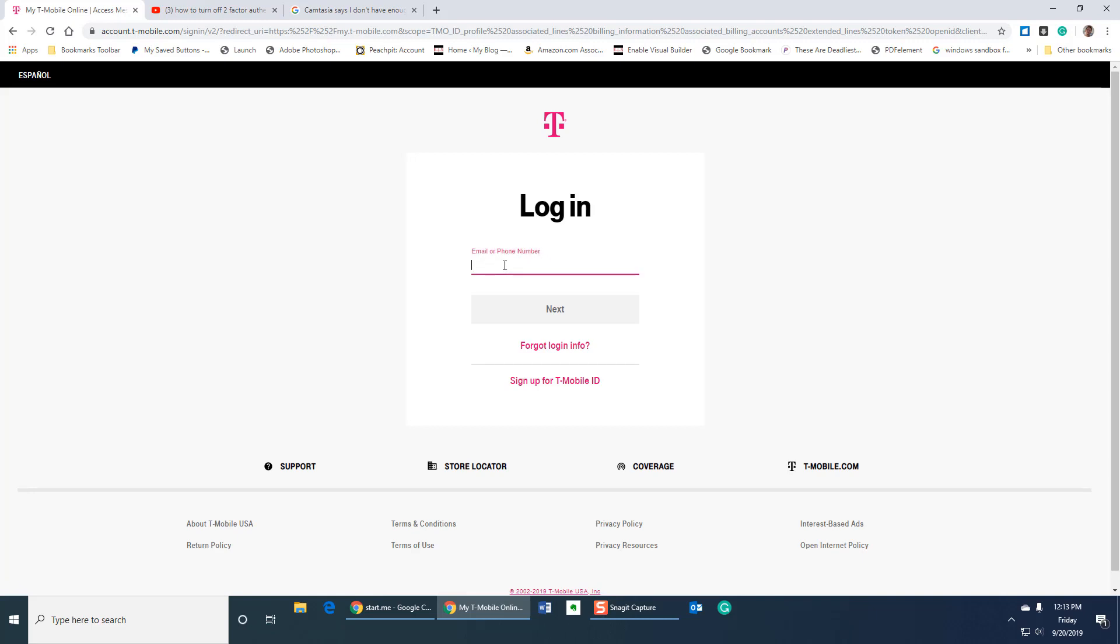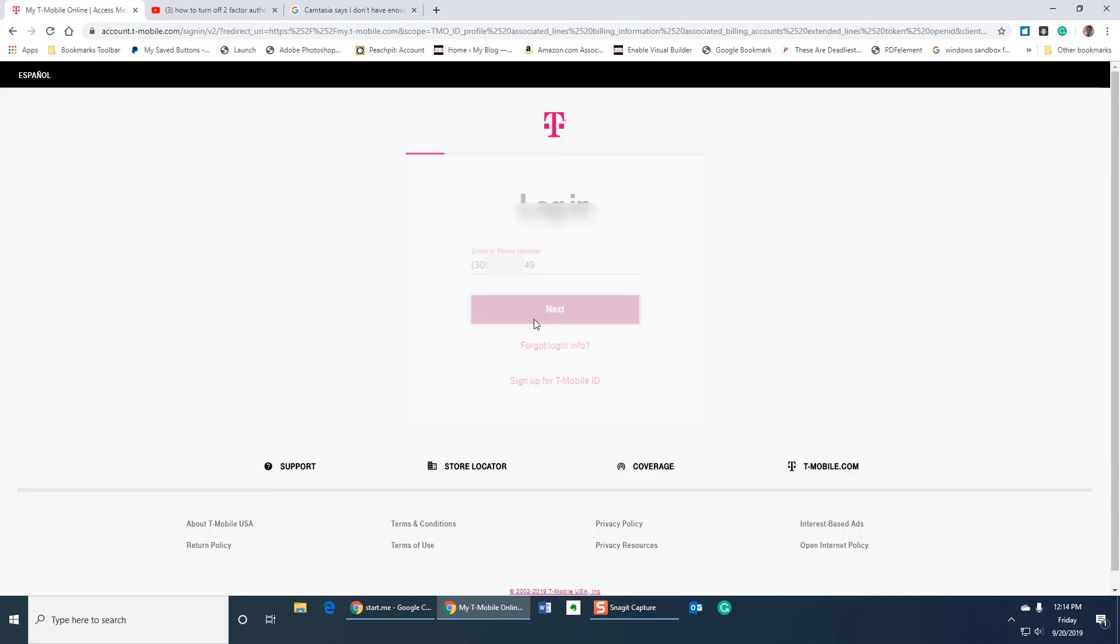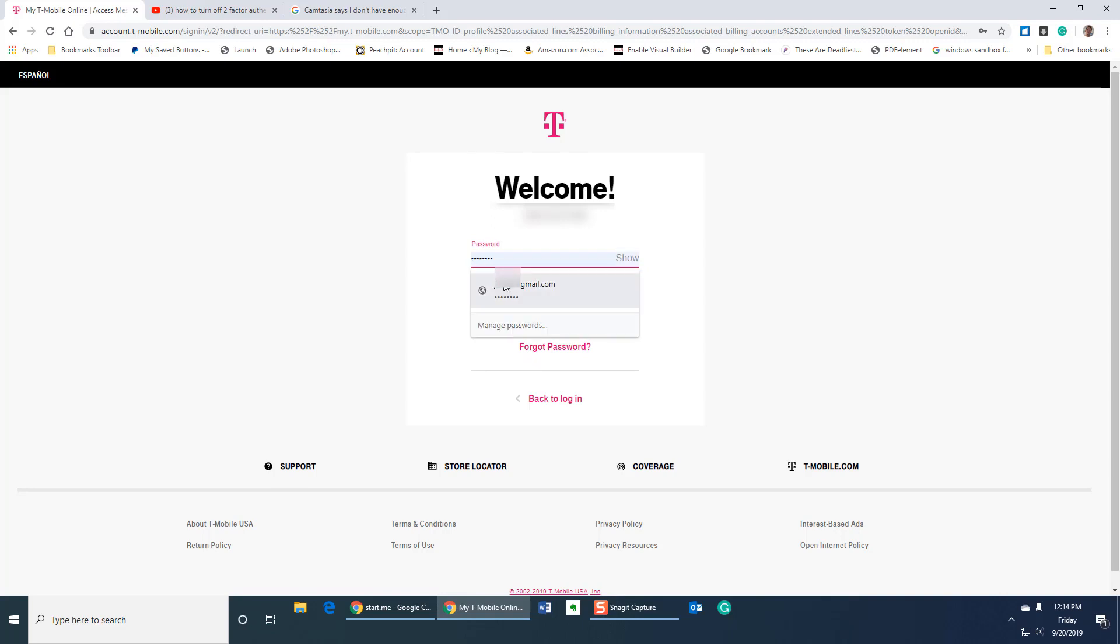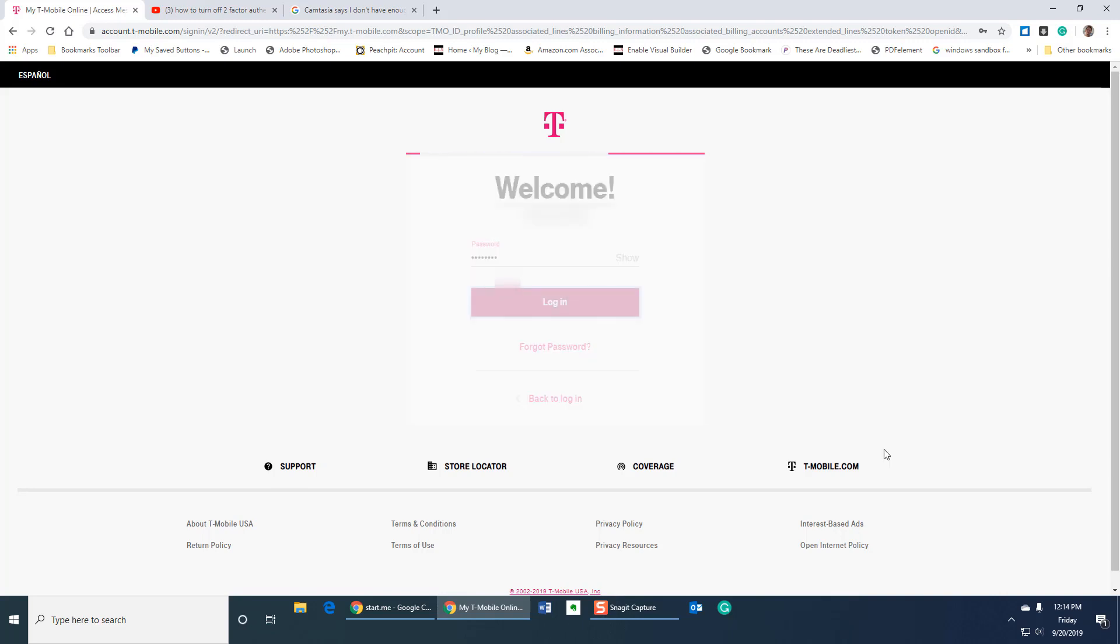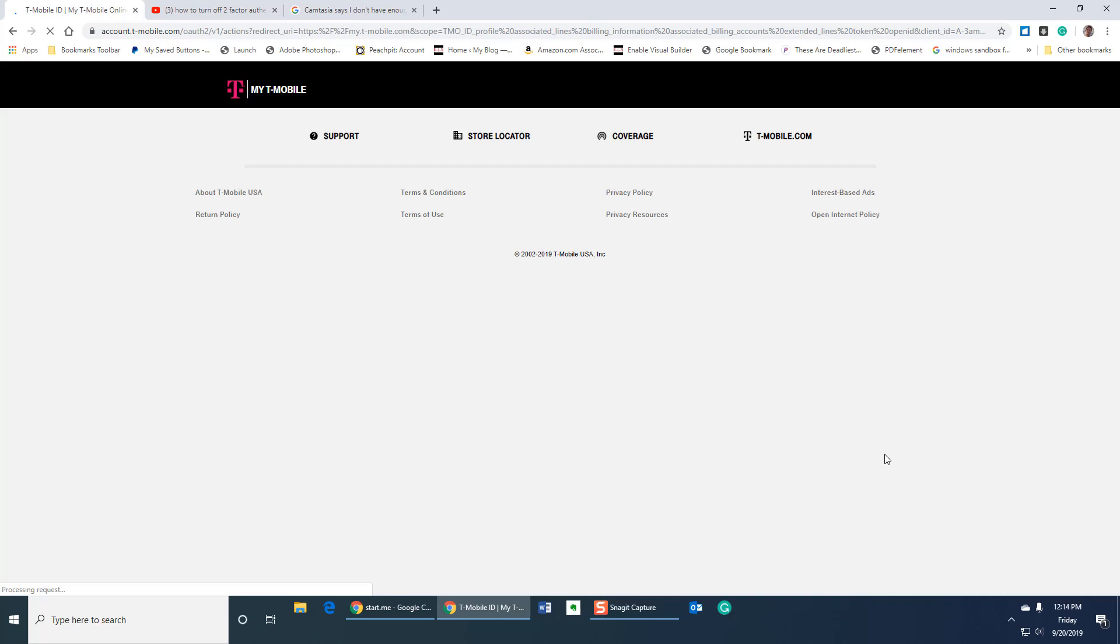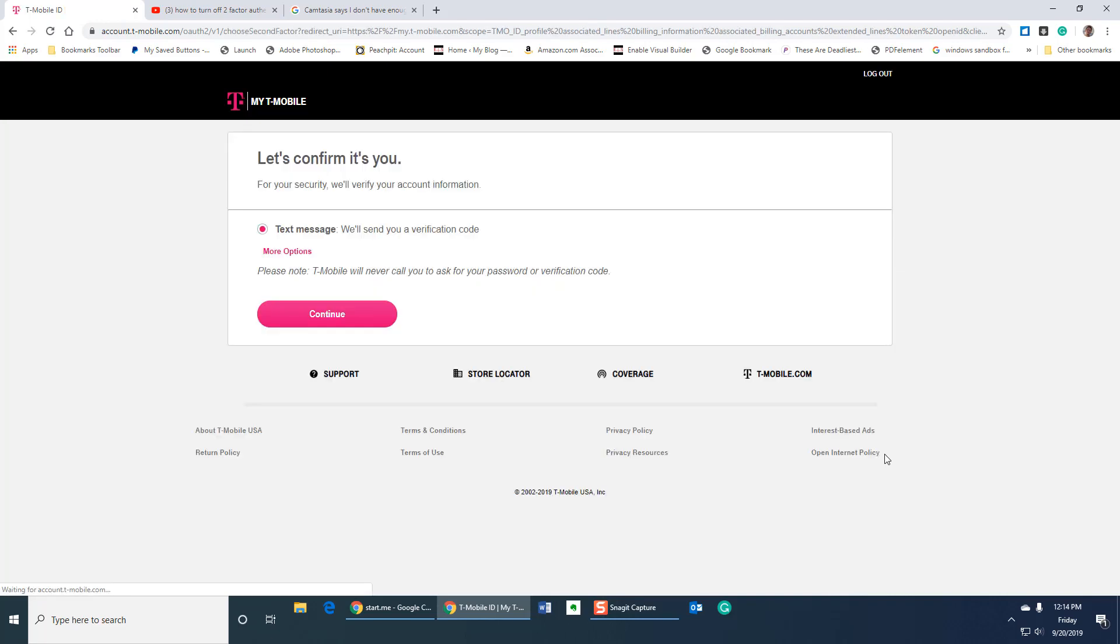So come back in. I still have to put in your email or phone number and click next. Put in your password. Click login. And what is this? I just turned it off but they want me to enter it again.